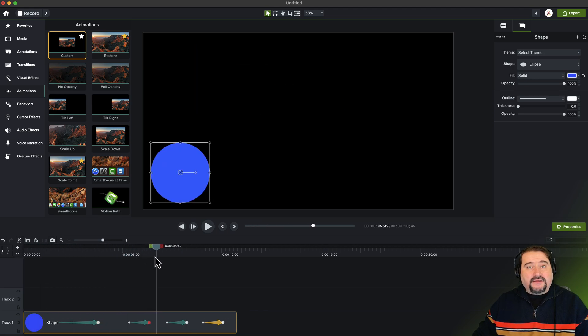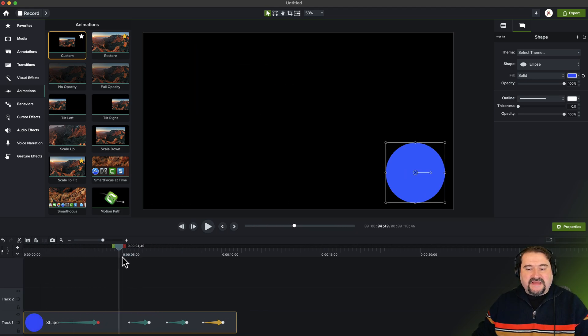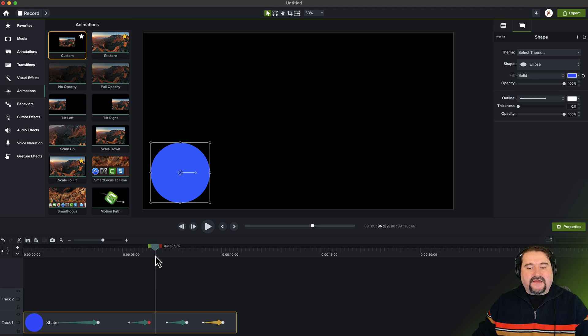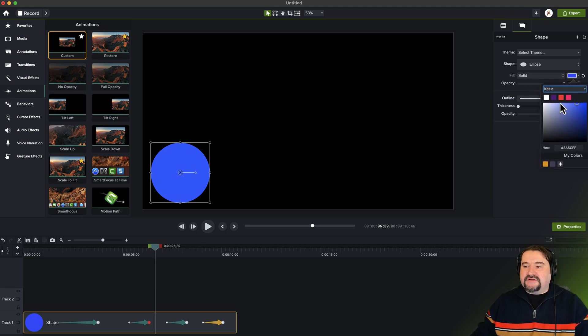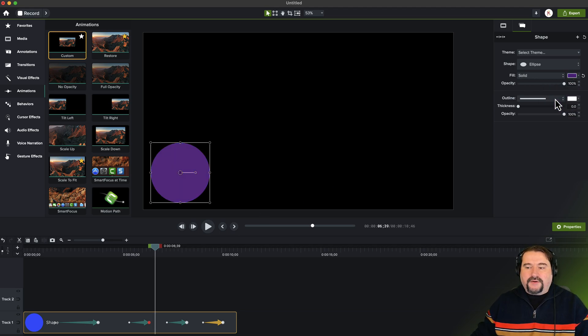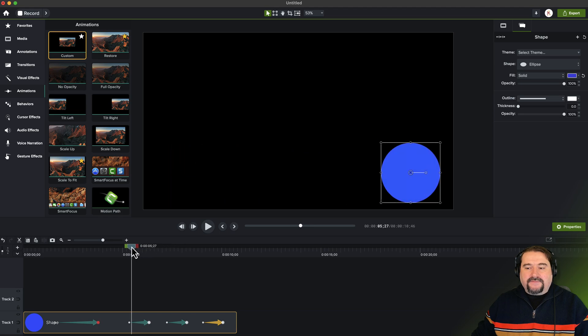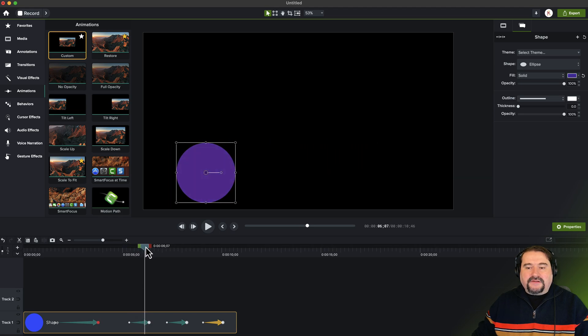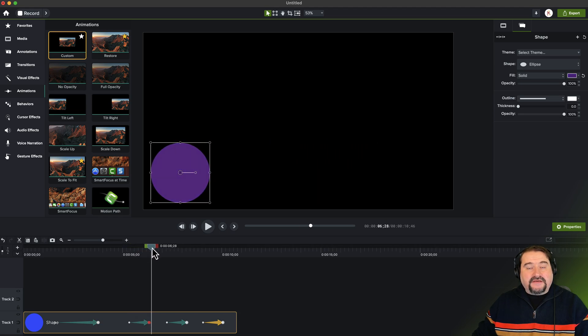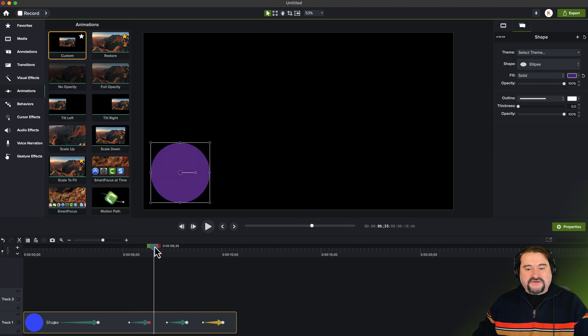If I change the color without global animation, let's say at the second animation here, I'm changing the color to purple. Then that color is only purple there because I did not have global animation turned on.